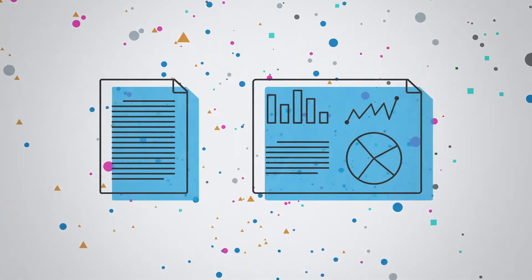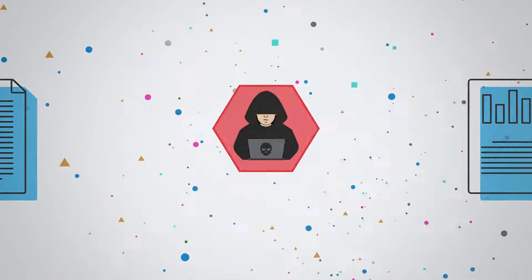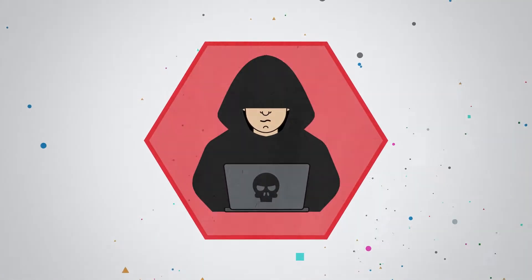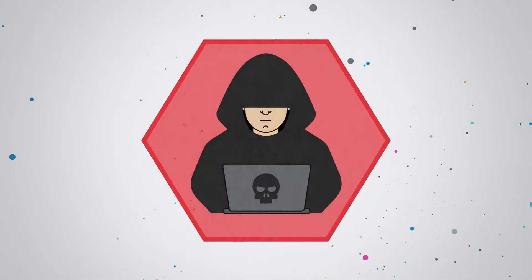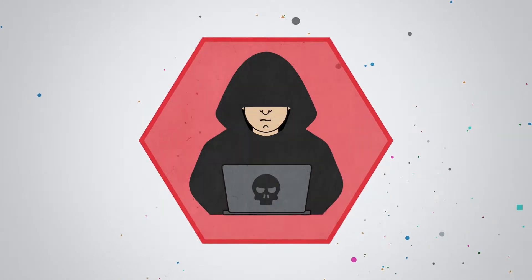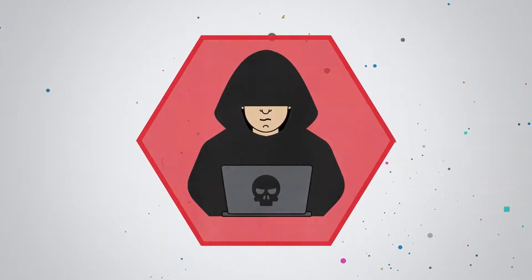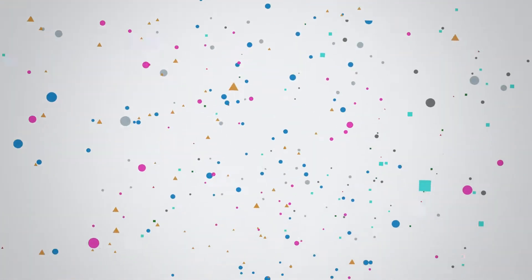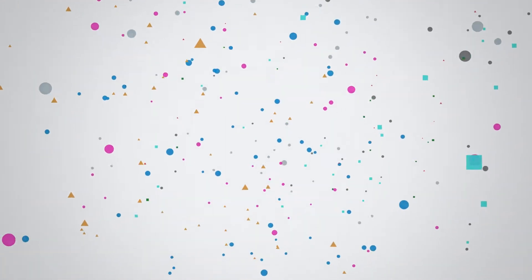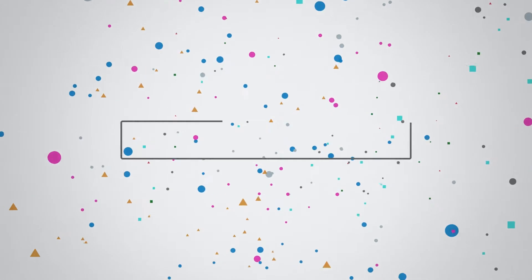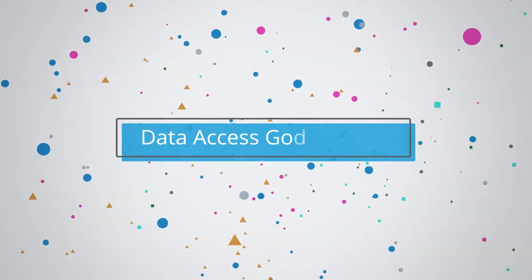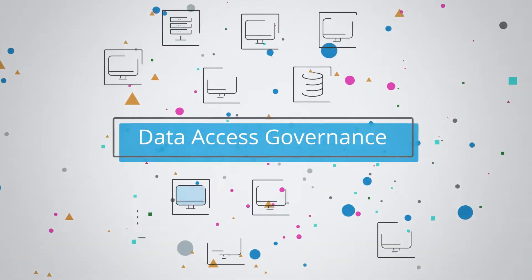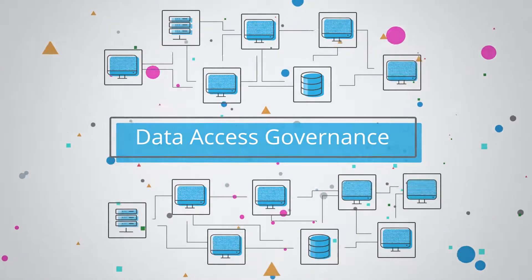With attackers constantly upping their game, it's only a matter of time before a data breach occurs. To protect your data, you need to establish strong data access governance across your IT environment.